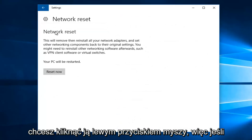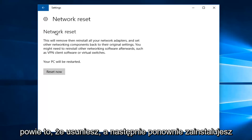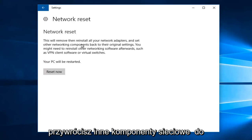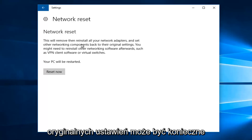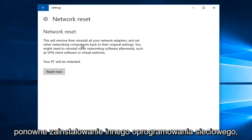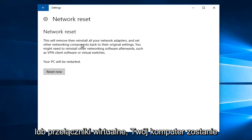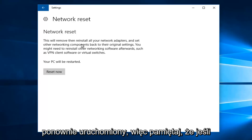So if we read this description here, it'll say this will remove then reinstall all your network adapters and set other networking components back to their original settings. You might need to reinstall other networking software afterwards, such as VPN client software or virtual switches. Your PC will be restarted.